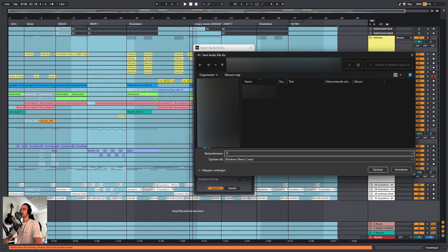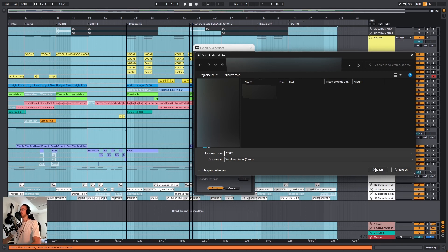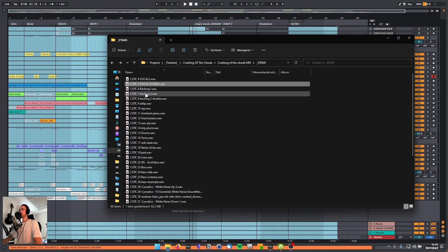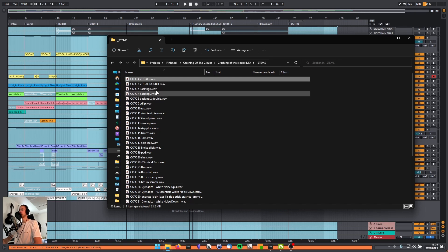For example, for this song, I might want to label it short form of the song title, which might be COTC, and if I then export it, you can see that every single file is exported. And in front of the file name, we have COTC. You can also leave this empty if you don't want anything at all.